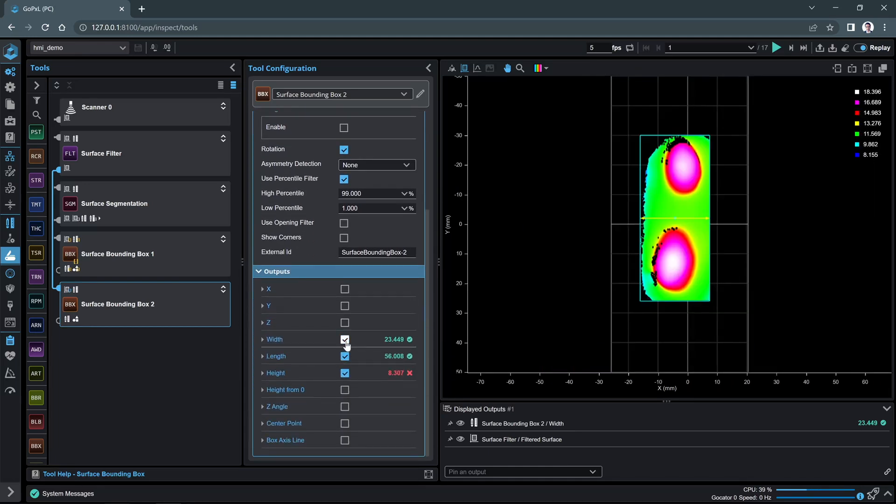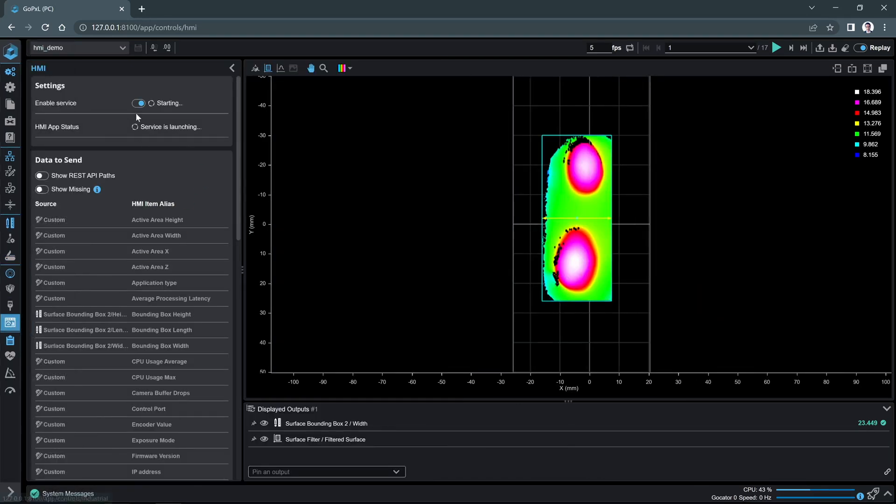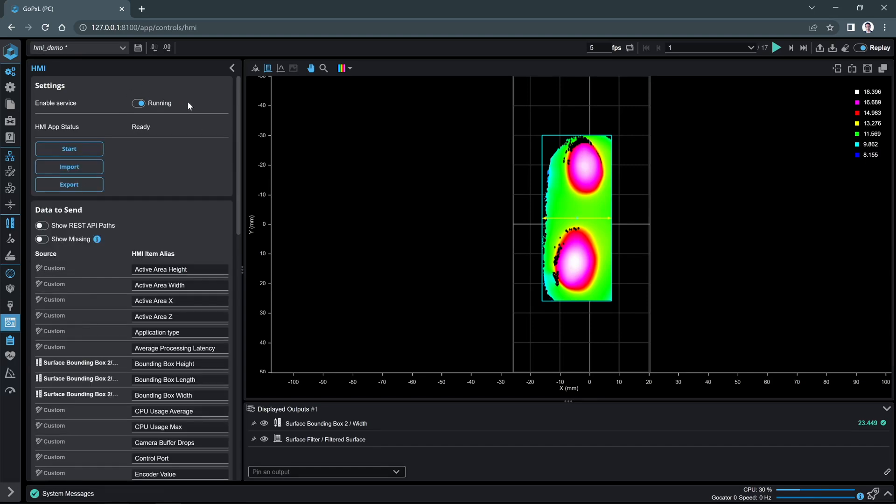Navigate to the HMI page and ensure the service is enabled. This will establish the communication between the sensor and HMI application. By default, a sample GoHMI project is shipped with GoPixel. The default app contains some measurement outputs and sensor information as examples. These and other outputs that you add are available under the data to send section.